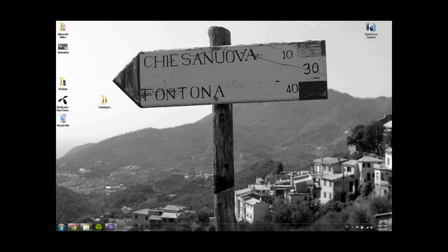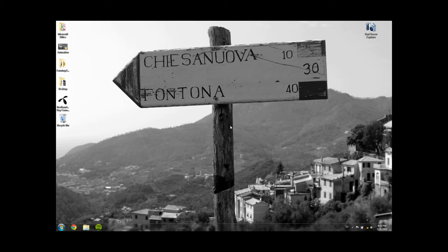Hi guys. I'm gonna give you a tutorial to the game Farming Simulator 2013. I know you got some troubles with the setup of the game, but I'm gonna give you a proper tutorial to solve your problems.